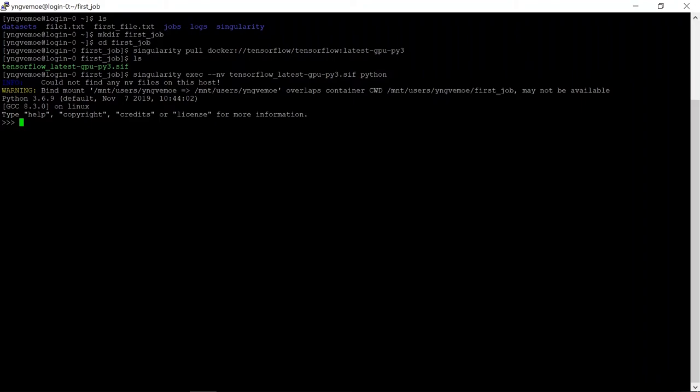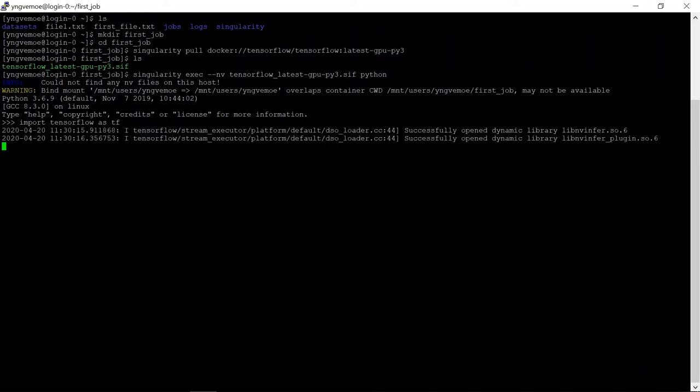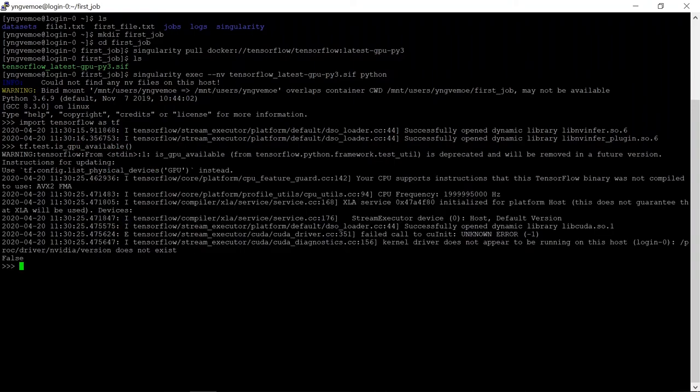And then we'll do import tensorflow as tf, tf.test.isGPUAvailable, and then we're going to get a false, because currently, even though we're signed into Orion, we haven't requested access to any gpus.